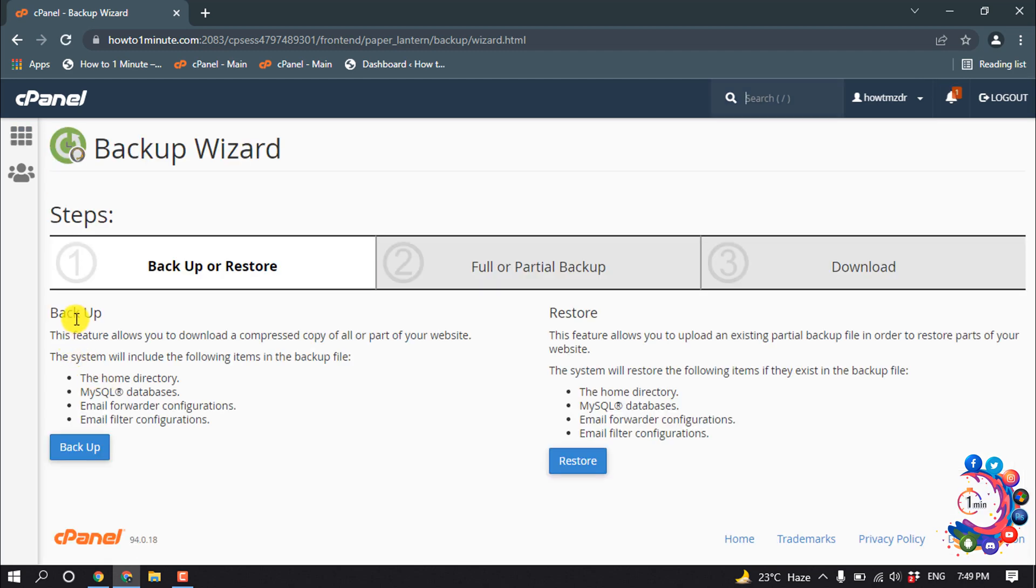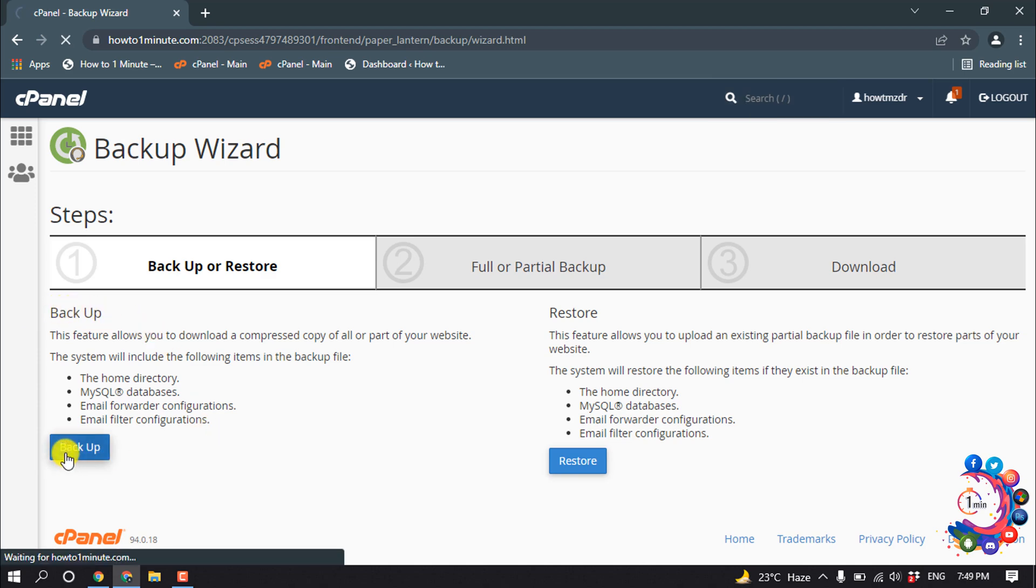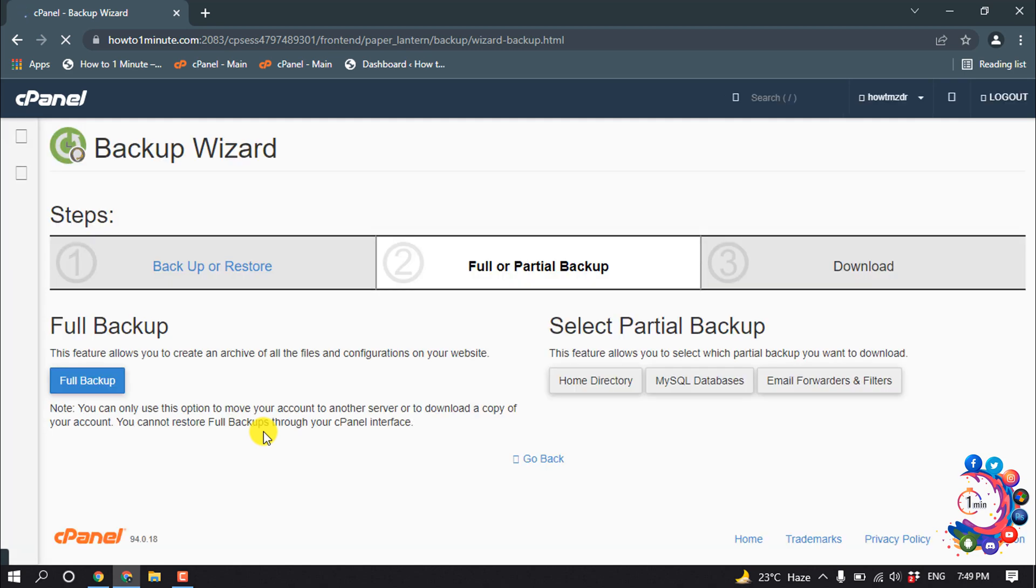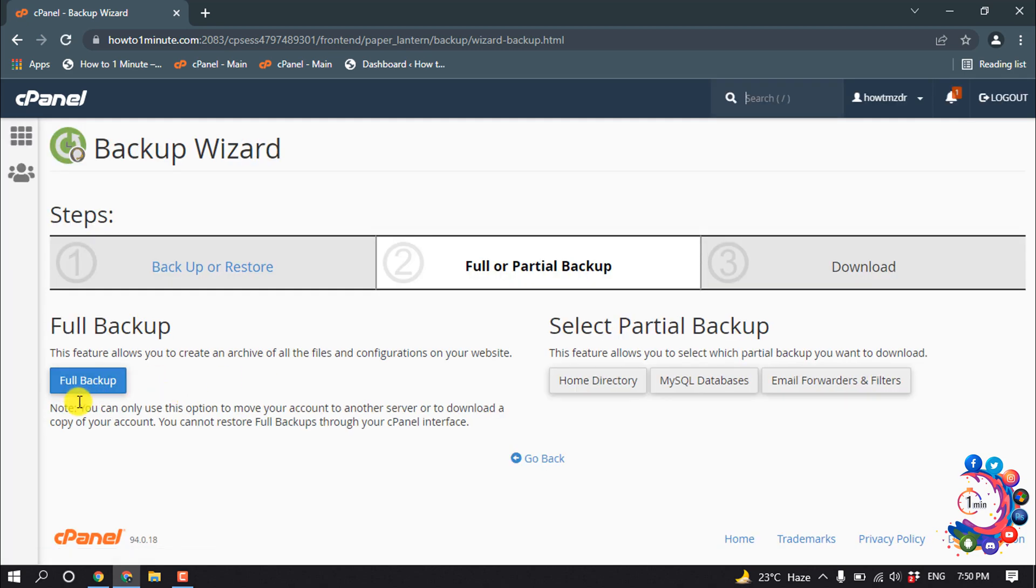So here you can see the option to backup website. We have to click on Backup Now. I'm going to click on Full Backup.